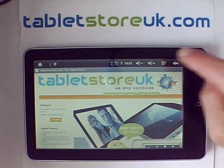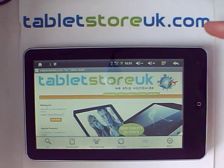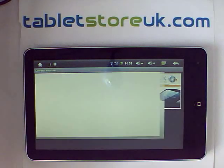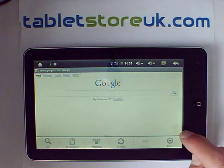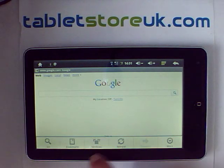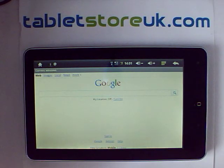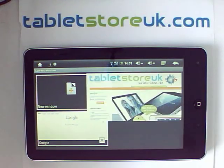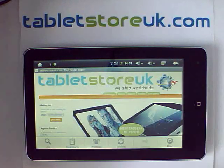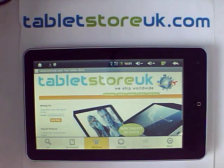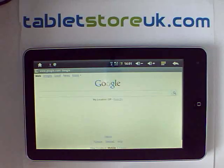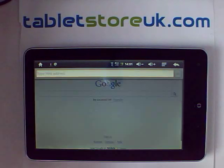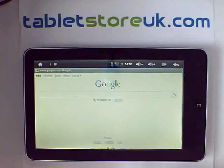If you want a new window, you press the menu button — either the software or hard button at the back — and go to new window. Once you've got more than one window, that button changes to windows, which allows you to open a third window or go back to your previous window. If you're not on a search page and just want to type in the address, you say go, and that gives you the option to type in the web address.